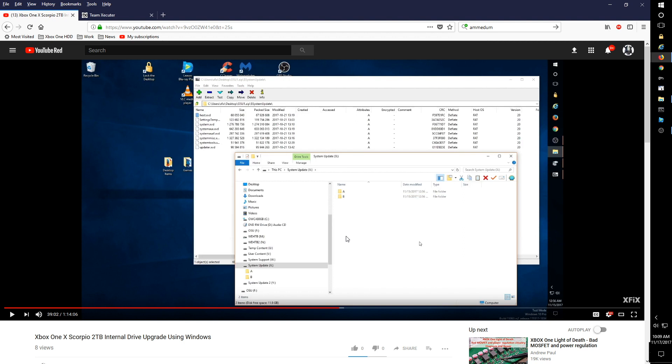Basically, if the drive's blank but you have the A and B folders, what the Xbox One will attempt to do is rebuild the other partitions using these A and B folders. But it can only do that if the system NAND is equal to the system update folders.